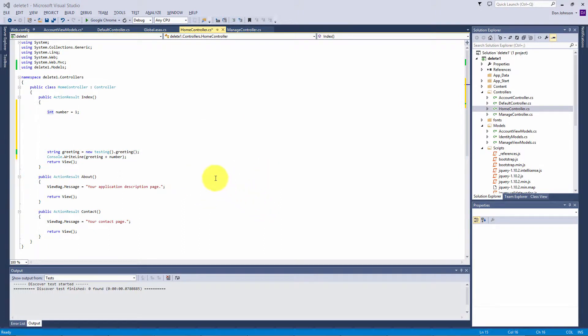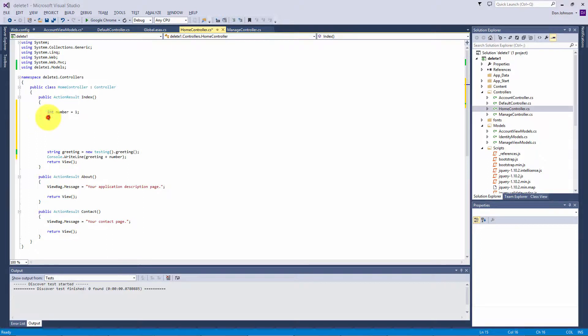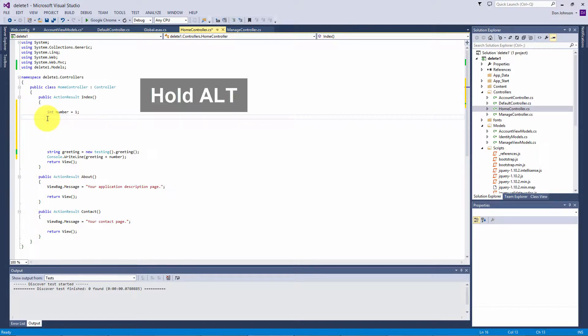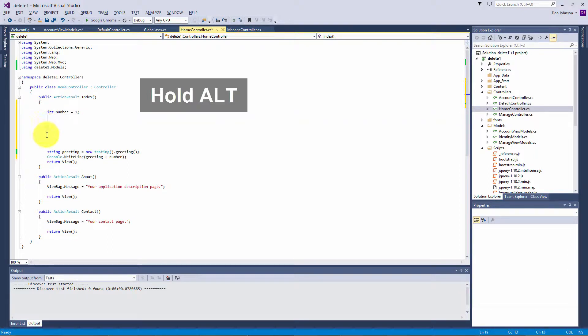The second way is called column box mode selection, also called rectangular selection. What you want to do is get to where you want to add or remove some text, hold down your alt button and drag.